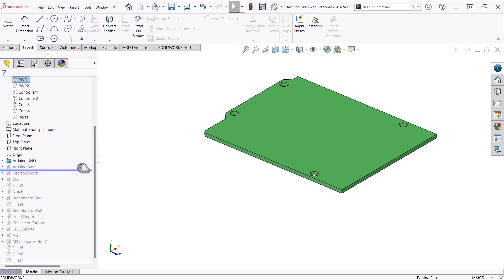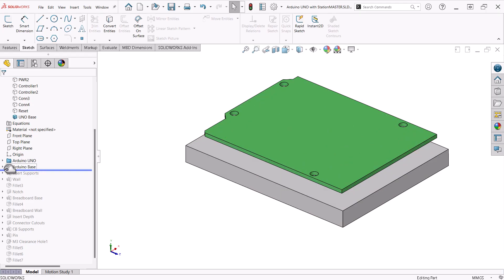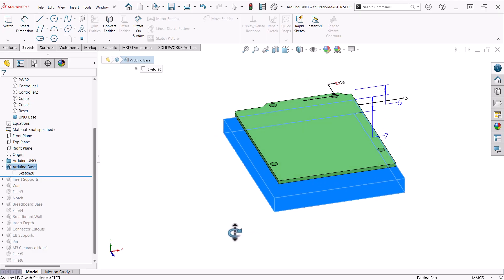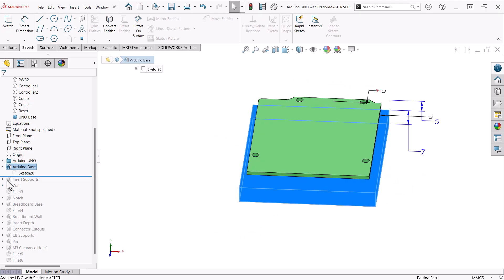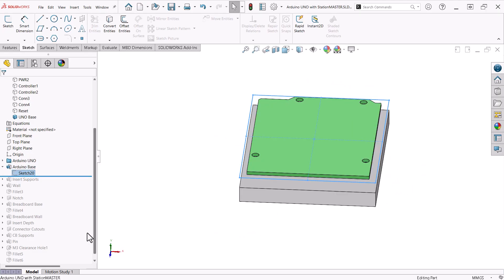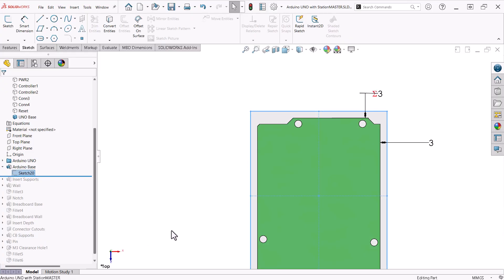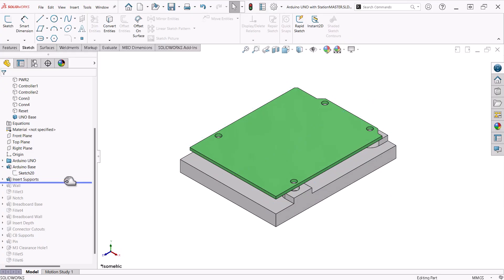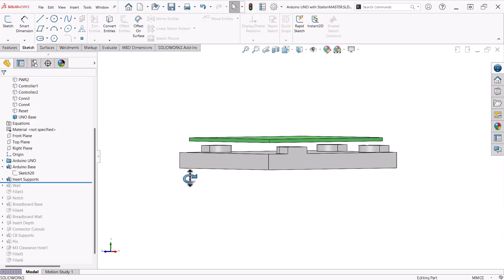The main features of the Uno base are based on the geometry of the outside perimeter and the location of the holes of the Uno circuit board. This is evident upon examination of the first few features.